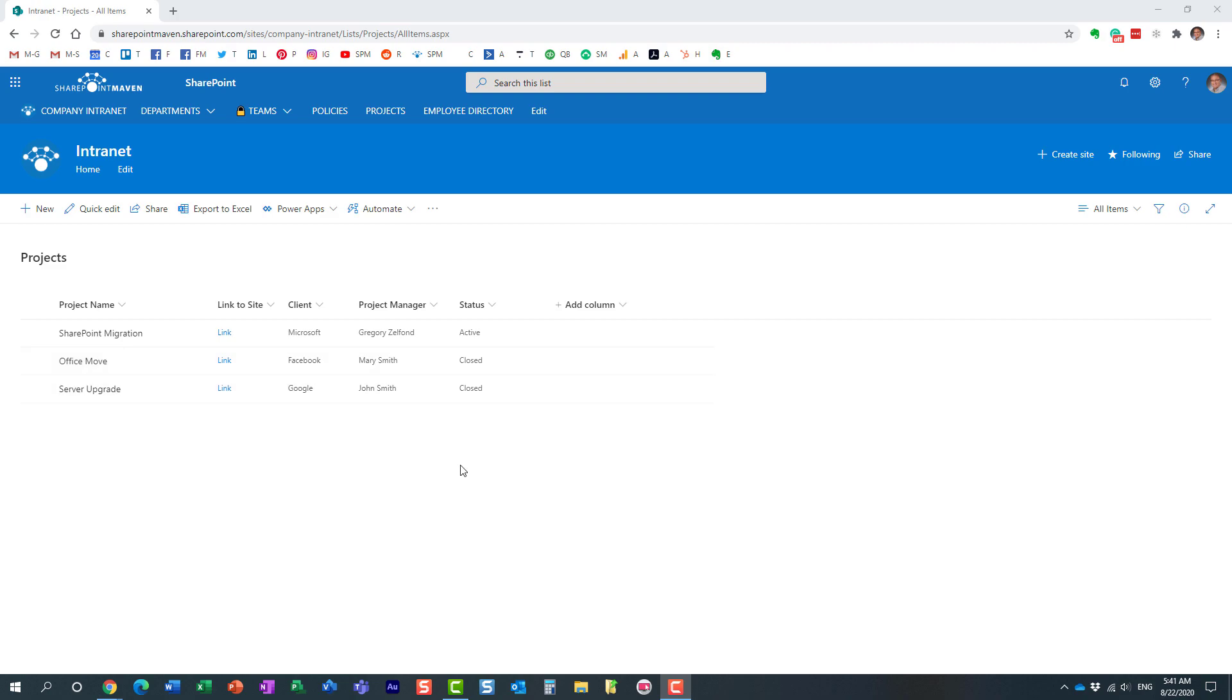We can do it just like we can hide and set unique security on files and folders within the library. Same thing, pretty much the same functionality is available on a SharePoint list. Let me show you how that works.